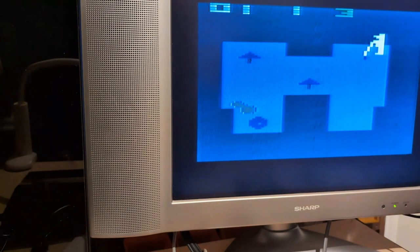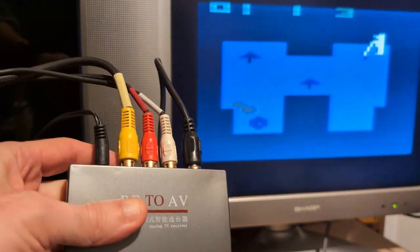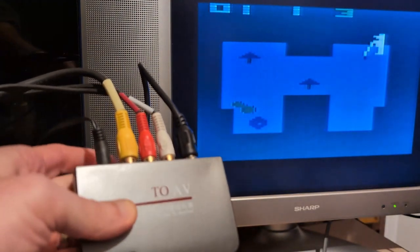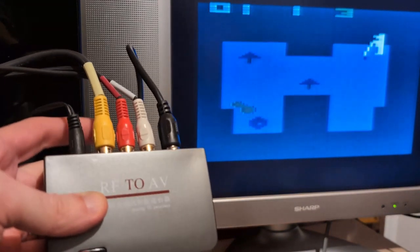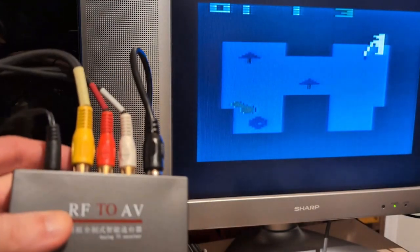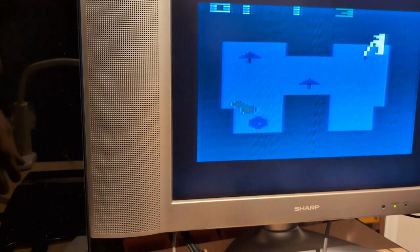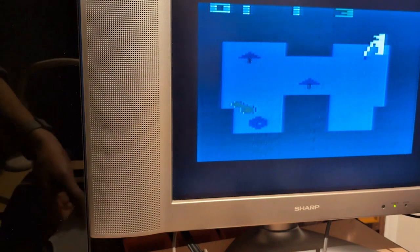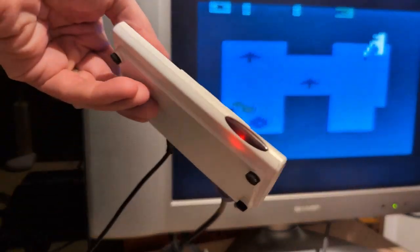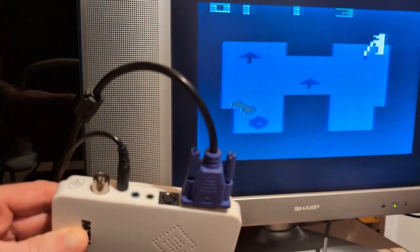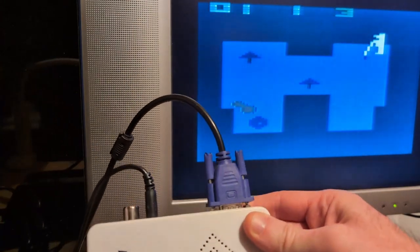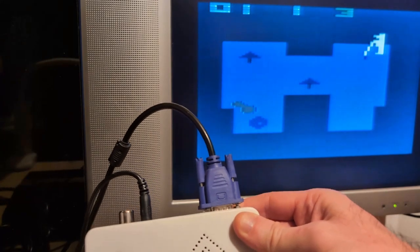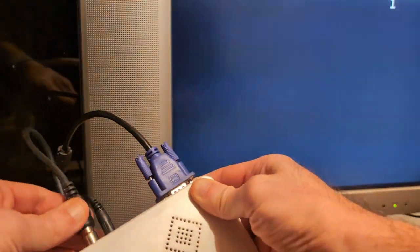Or another option, if you have maybe an NTSC console that you want to use to convert RF to AV, here's another option. Similar box, but this one converts RF to VGA. I'm going to turn off the TV and turn on the monitor.